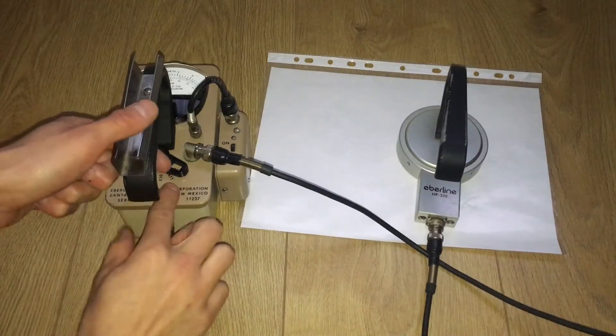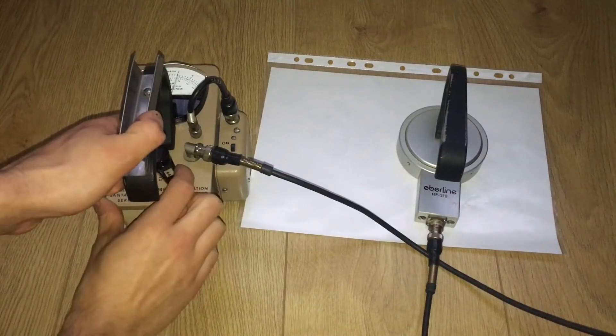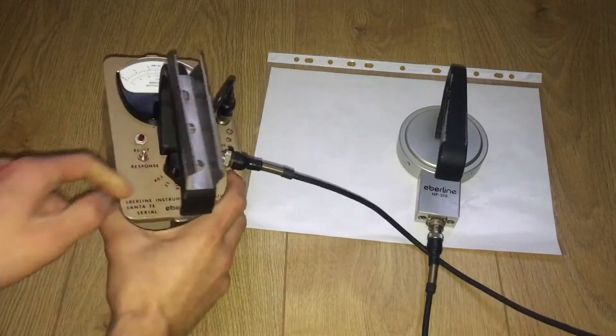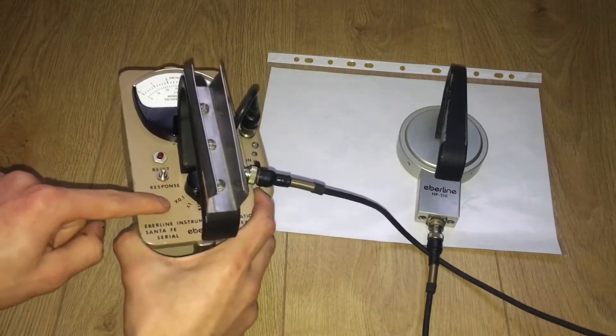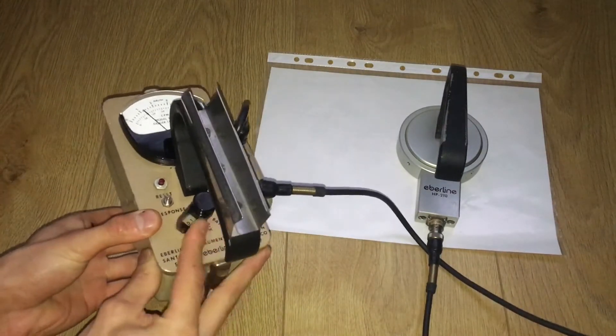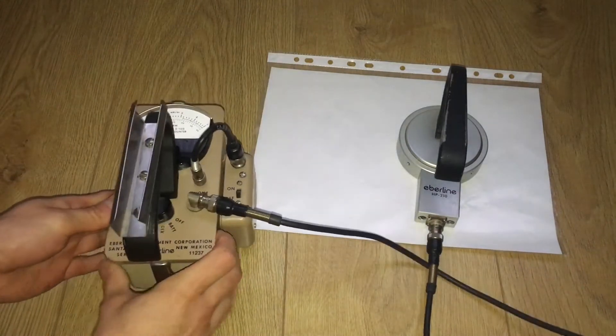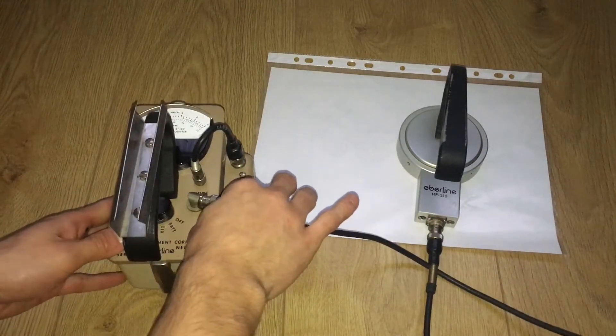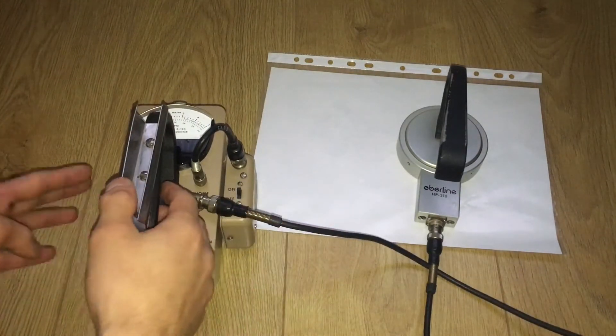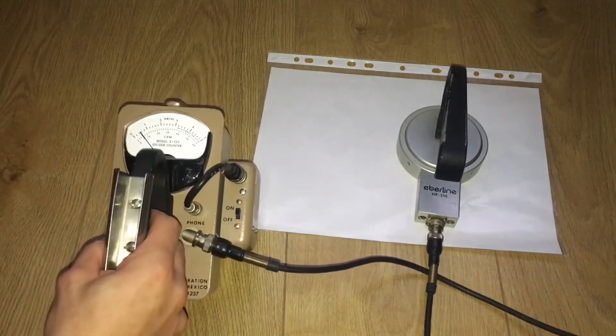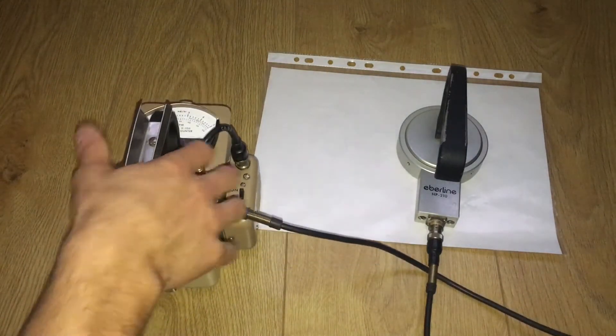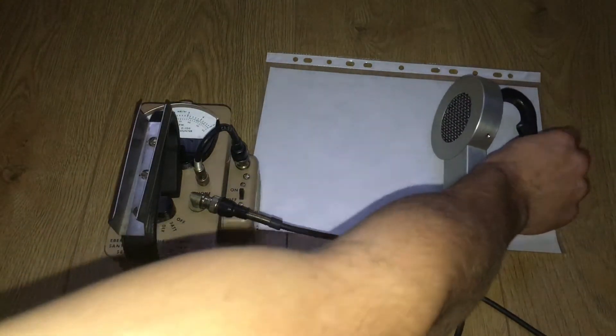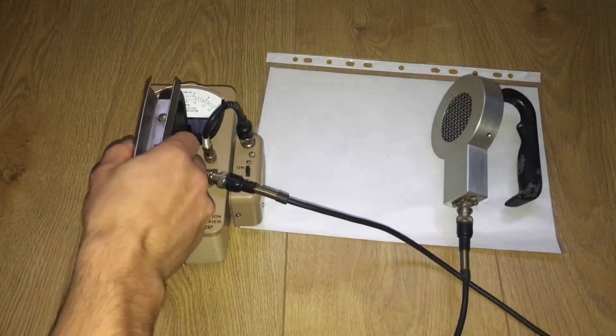Let's turn on the unit. We're going to put it to battery check - all good. And we're going to switch it to times 0.1 mode and see if the speaker is working. It's reading background radiation. This probe is very sensitive.